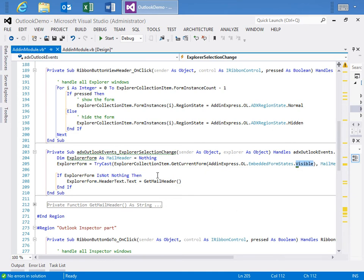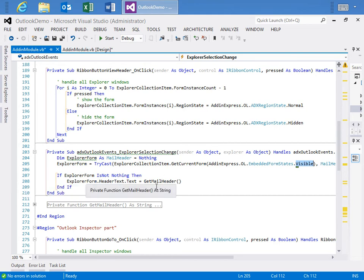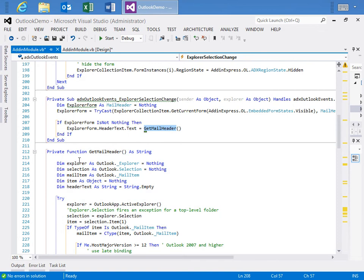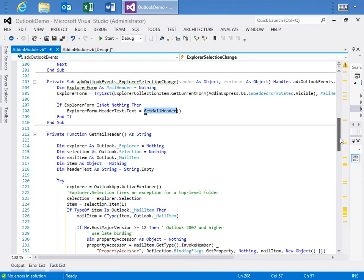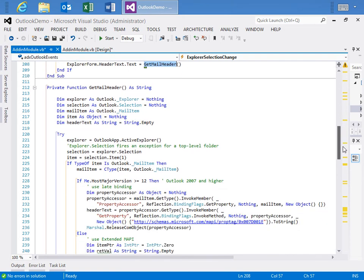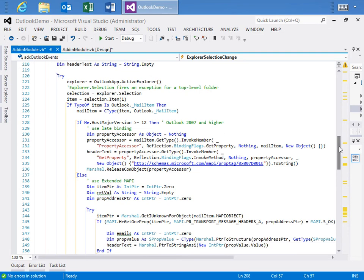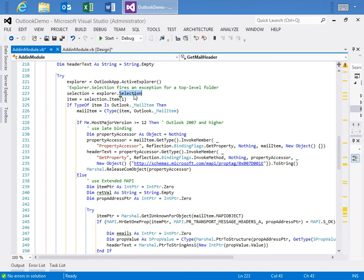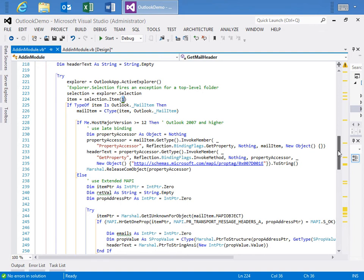So, within the Explorer selection change, what we do is we grab the Explorer form by taking the current form from the Explorer collection item. And not just any form, it has to be a visible form. So, we're looking for the embedded state of visible. And then, if the form isn't nothing, so if we have a form, we've successfully referenced a form, we call GetMailHeader. And GetMailHeader is a custom function that I've written that retrieves the mail header from the selected mail item. And so, we create our objects that we're going to need to work with, like the Explorer, a selection object, a mail item object, etc. And the first thing we do is we grab the Active Explorer from the Outlook application. We then use that Active Explorer to grab a selection object. And because a selection object contains an items collection, we're only grabbing the first one. We'll just assume we only want to show one mail header at a time. Then we check to make sure that it is indeed a mail item that we're working with.